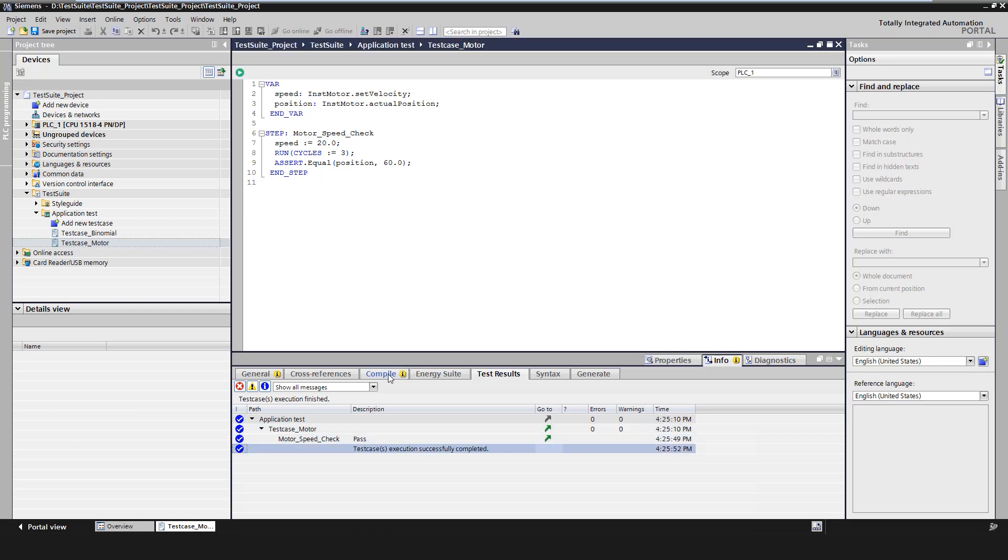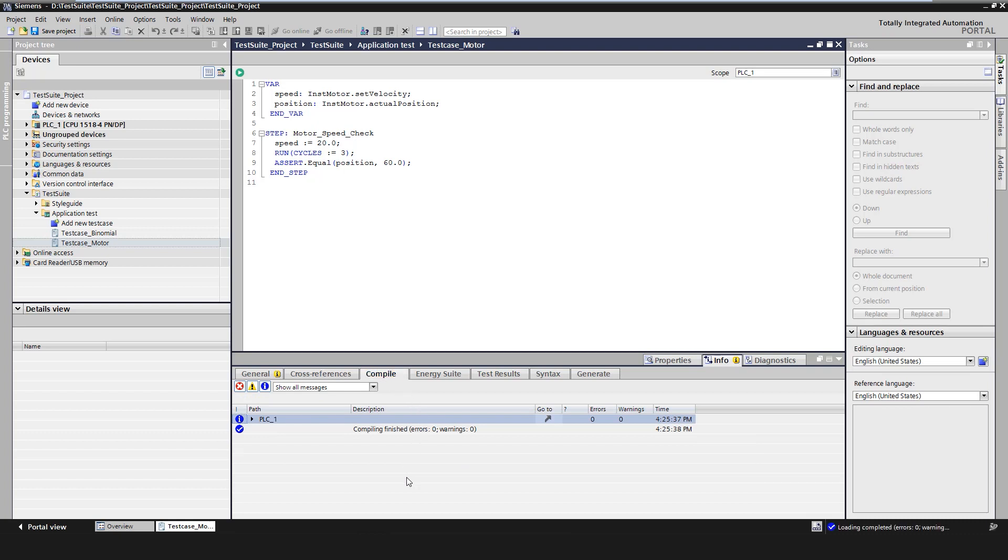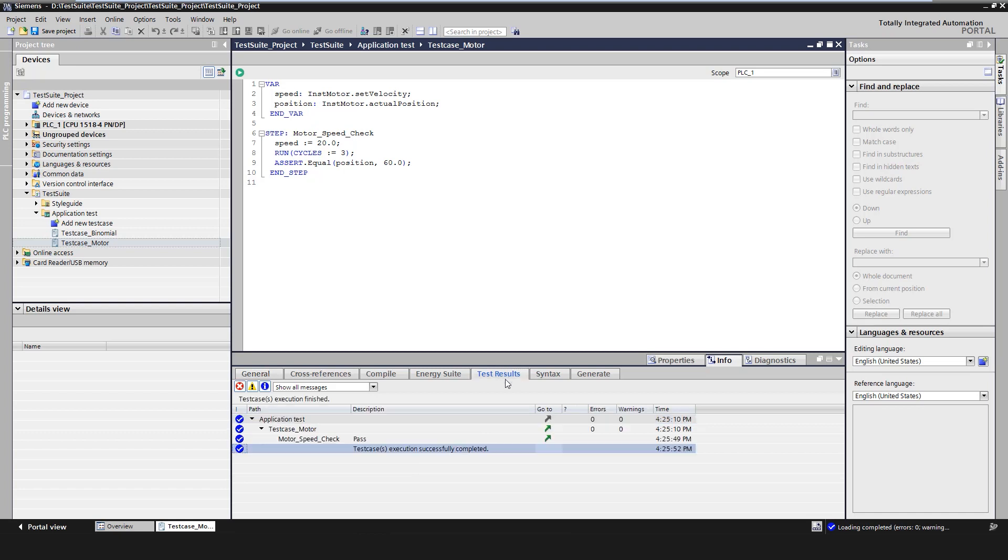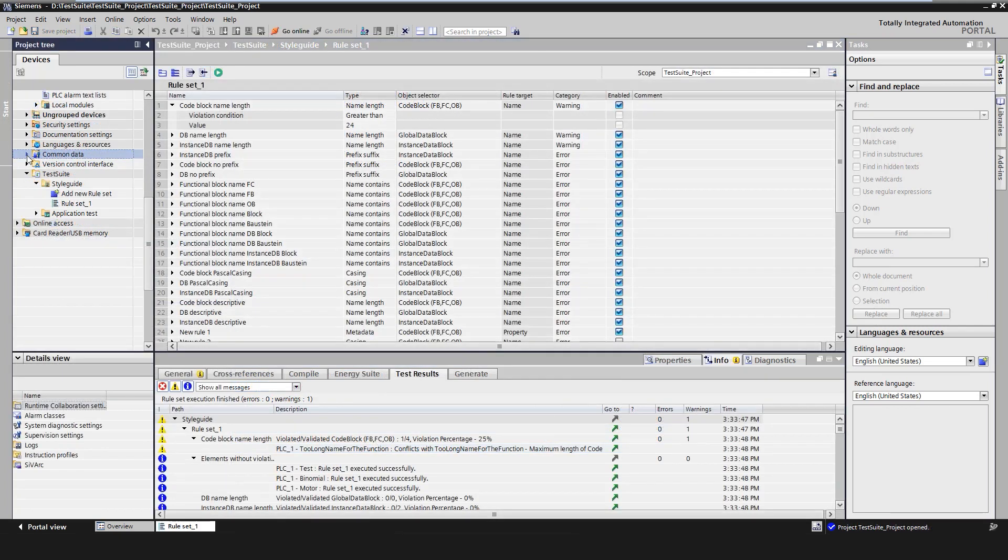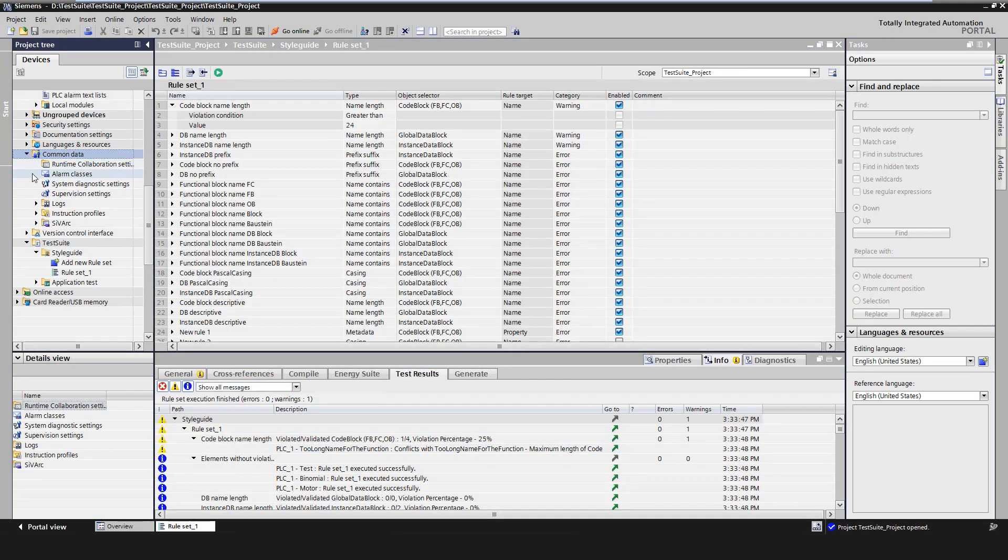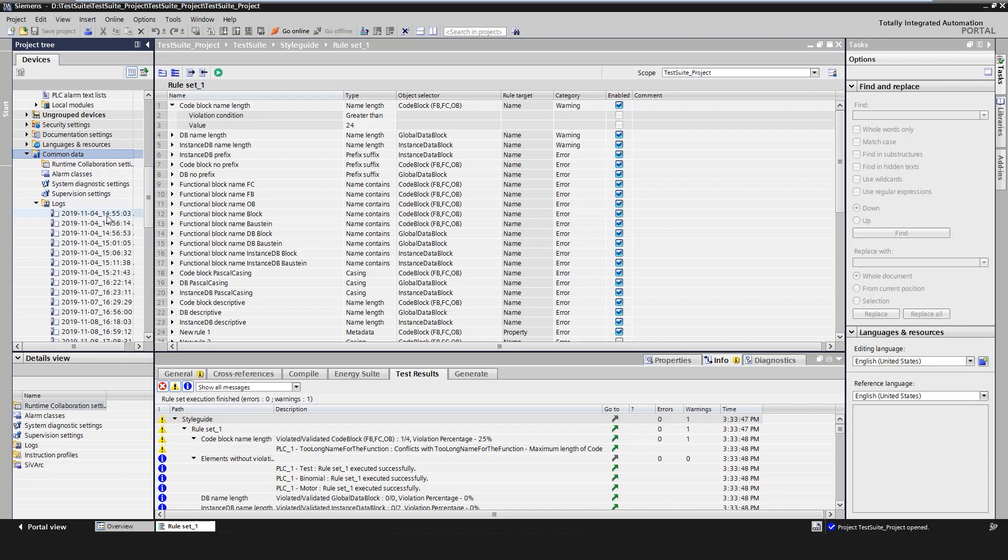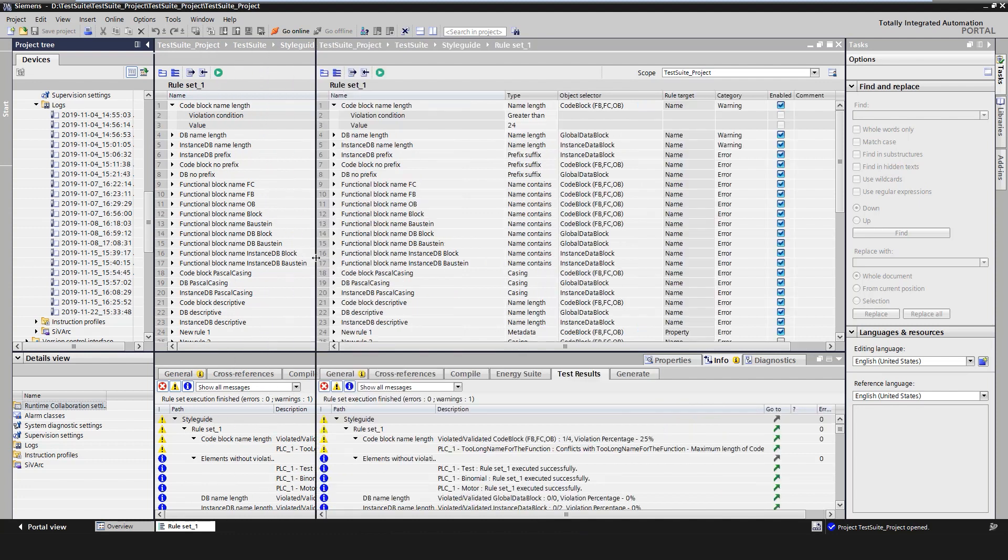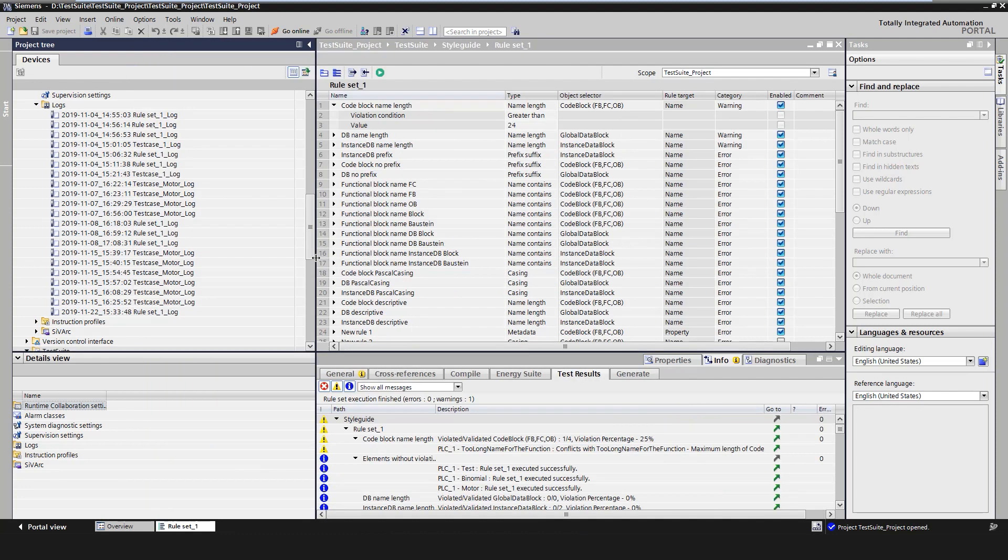First, compilation result in the tab compile. Here we can check whether the PLC program is compiled error-free in TIA Portal. Second, the download result in the tab general. Here we can check if a specific project is downloaded to a PLCSIM advanced instance. And third, the test result in the test results tab. All test results are stored in the TIA Portal project under Common Data in Logs. This documents the test execution in the project. This makes it possible, for example, to track when an error first occurred.